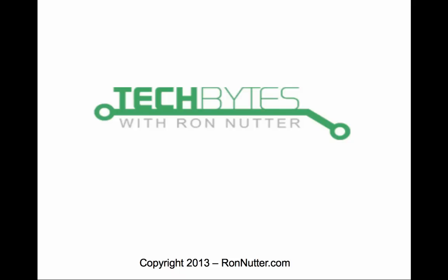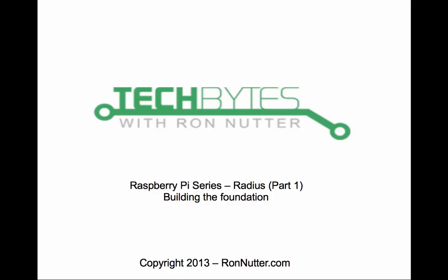Hello and welcome to another edition of Tech Bytes with Ron Nutter. In this installation on the Raspberry Pi series, I'm going to show how to set up RADIUS, and there are several different ways to do it.